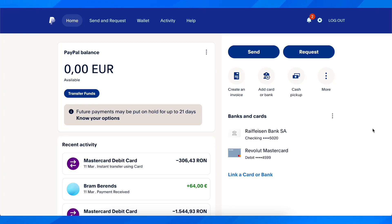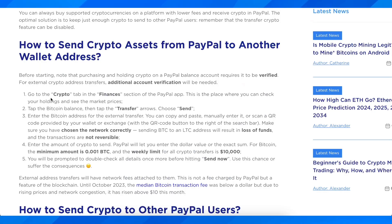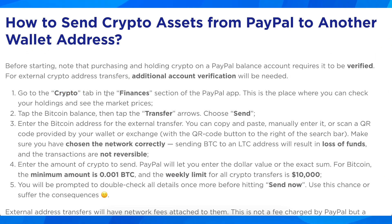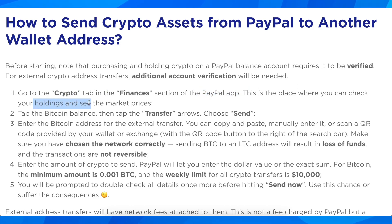Hi everyone, in today's video I'm going to explain how to send bitcoin on PayPal. You'll need to go to the crypto tab in the finance section of the PayPal app, which is where you can check your holdings and see the market prices.